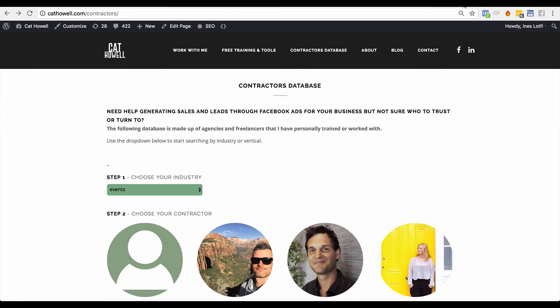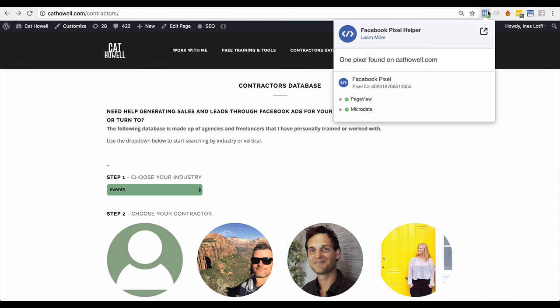So that is the Pixel Tool Helper. It's one of the biggest tools you'll end up using as a Facebook marketer. Download it to your Chrome browser today, guys.